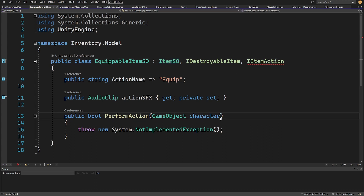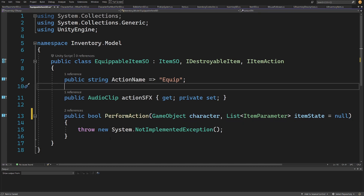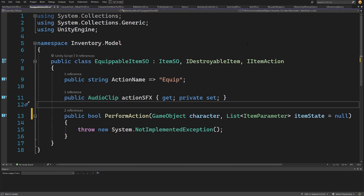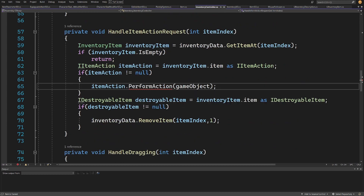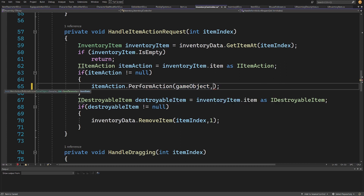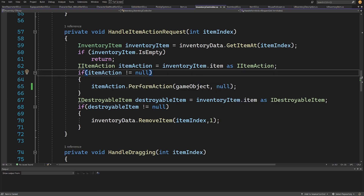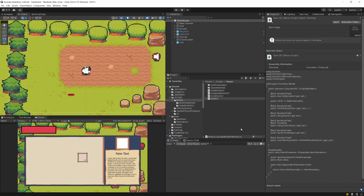Similarly, let's open our EquippableItem script and add a list of ItemParameters with item state equals null to the PerformAction definition. Before we can implement this method we still need to update our inventory to store the item state of each item, since we need to store the sword's durability value. Let's file and save all, then go back to Unity to verify there are no errors.